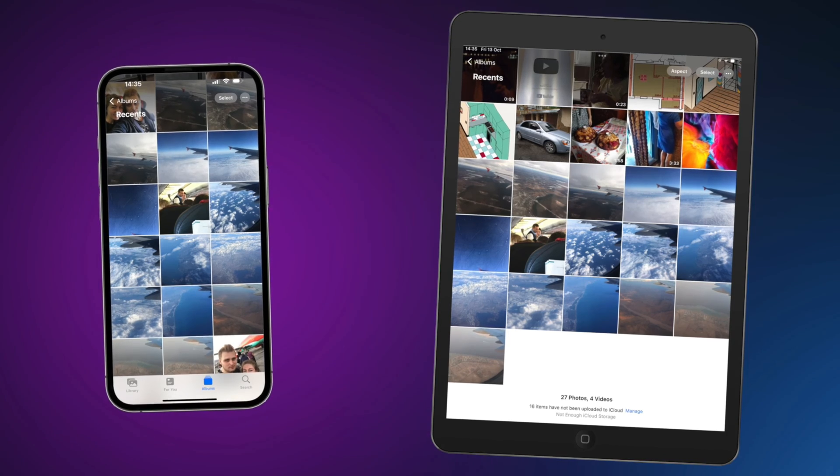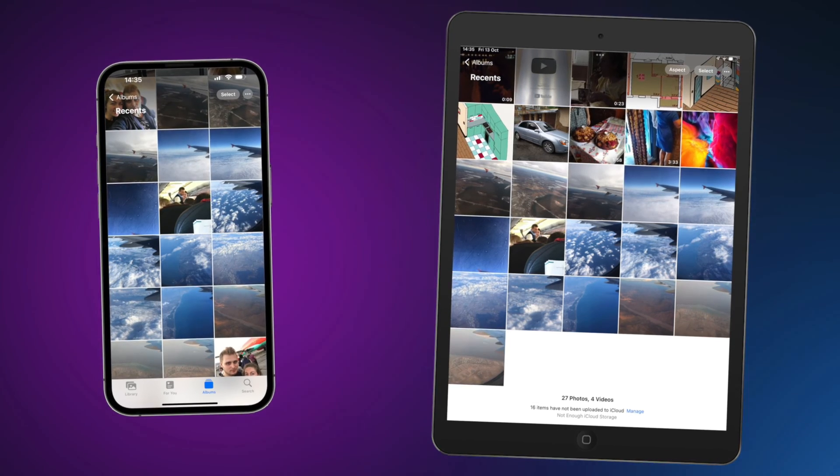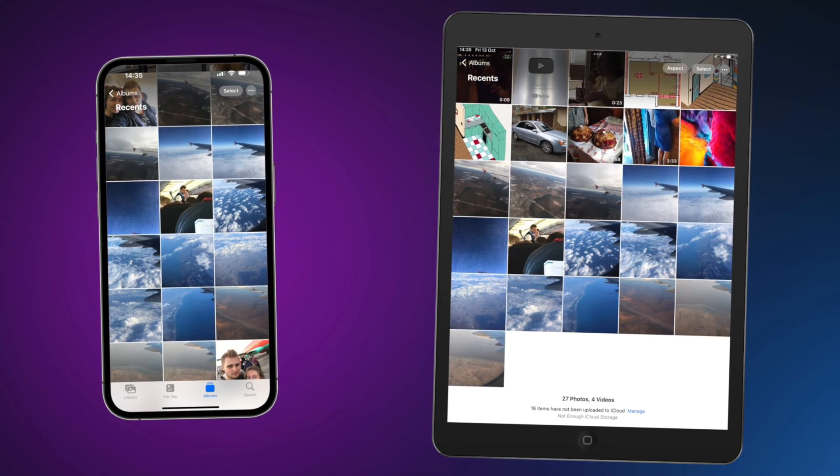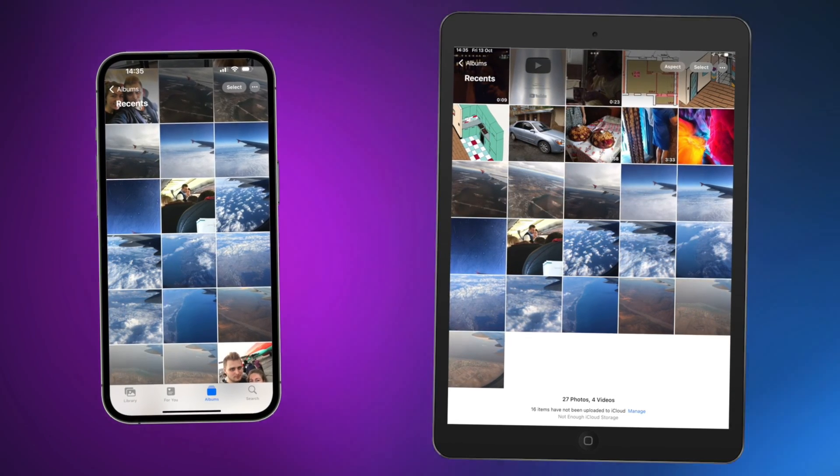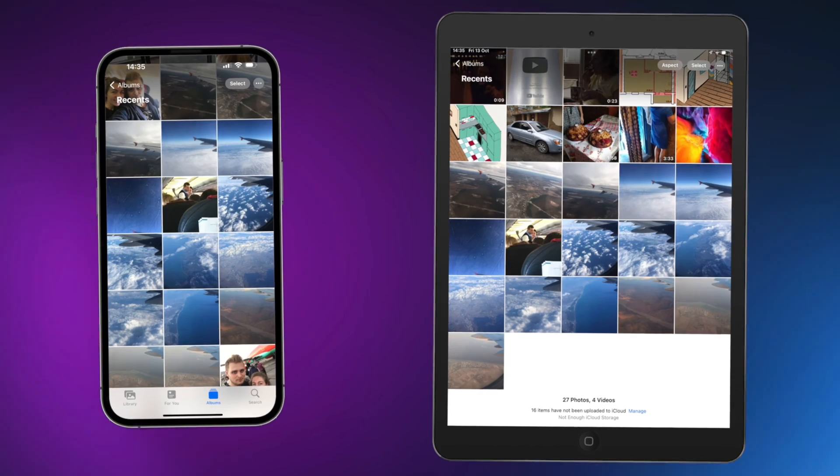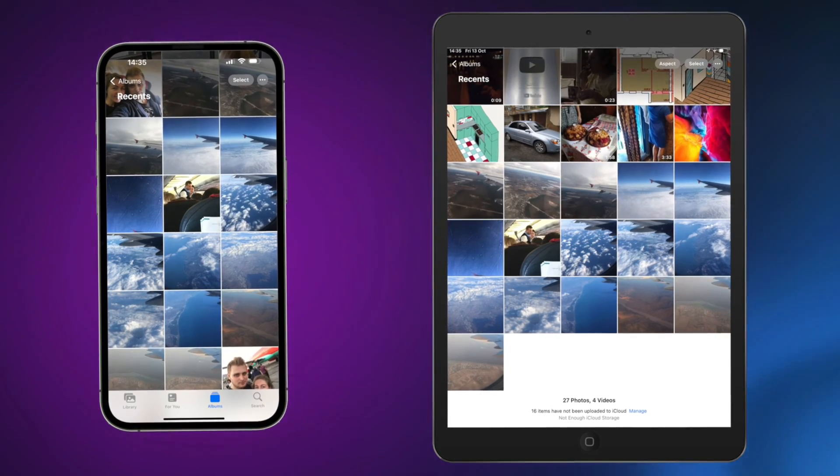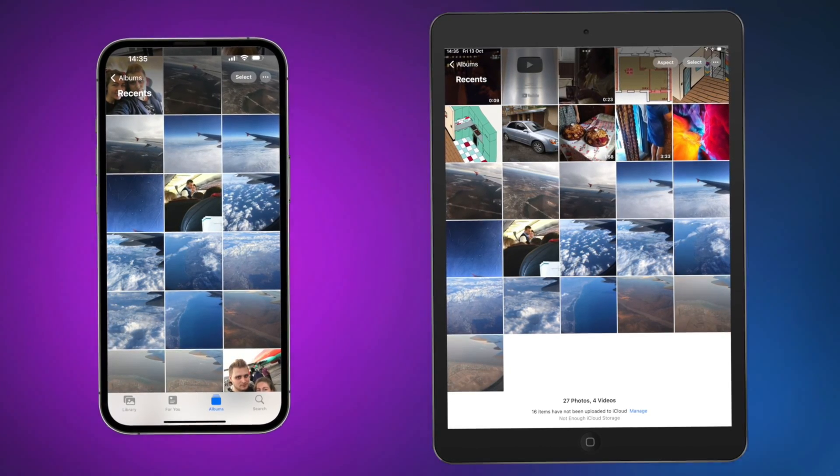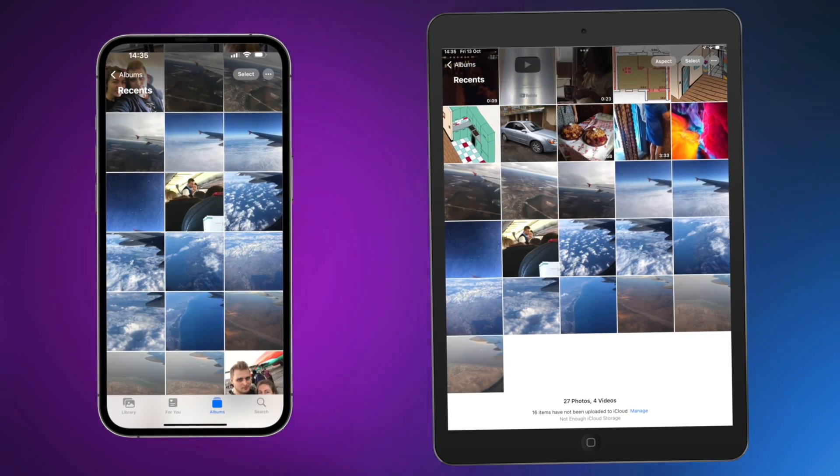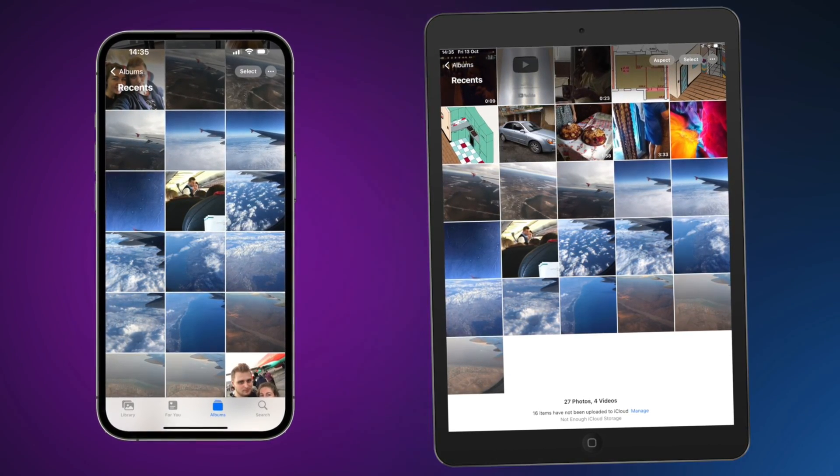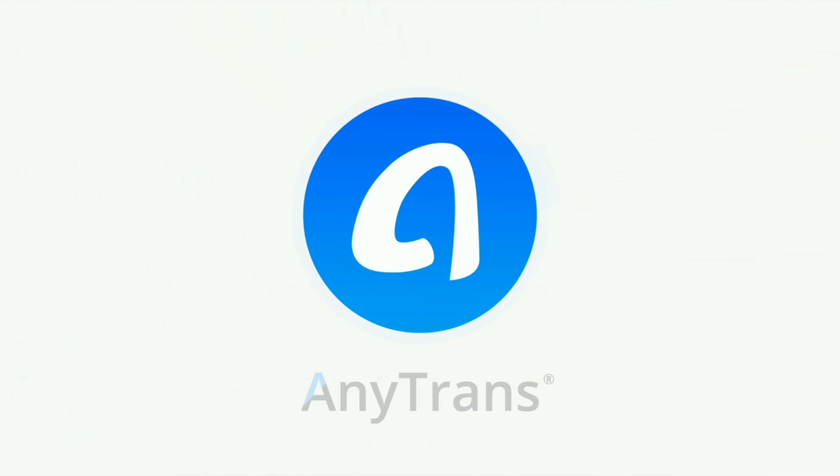Whether you've captured breathtaking landscapes or unforgettable moments with loved ones, simply want to access your entire photo library on a larger screen, or just want to save space on your iPhone, this video is for you. We'll show you four tips to transfer photos from iPhone to iPad. Let's get started.